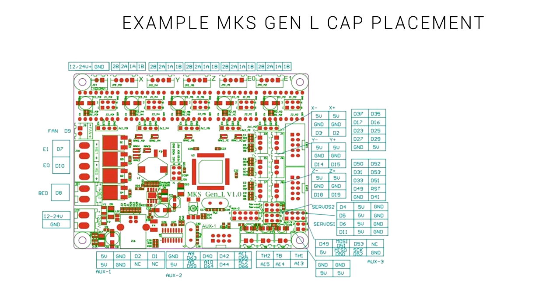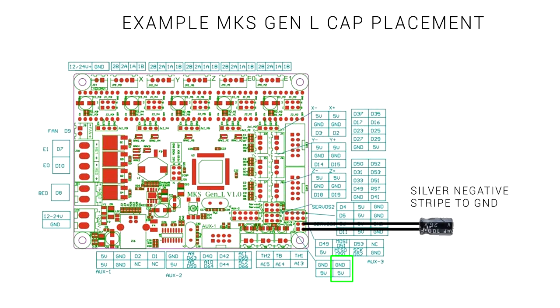We can plug it in anywhere on the board that has 5 volts and ground next to each other. In the bottom right hand corner of the board we have such pins and just pay attention that the silver stripe on the capacitor means negative and that should connect into ground.